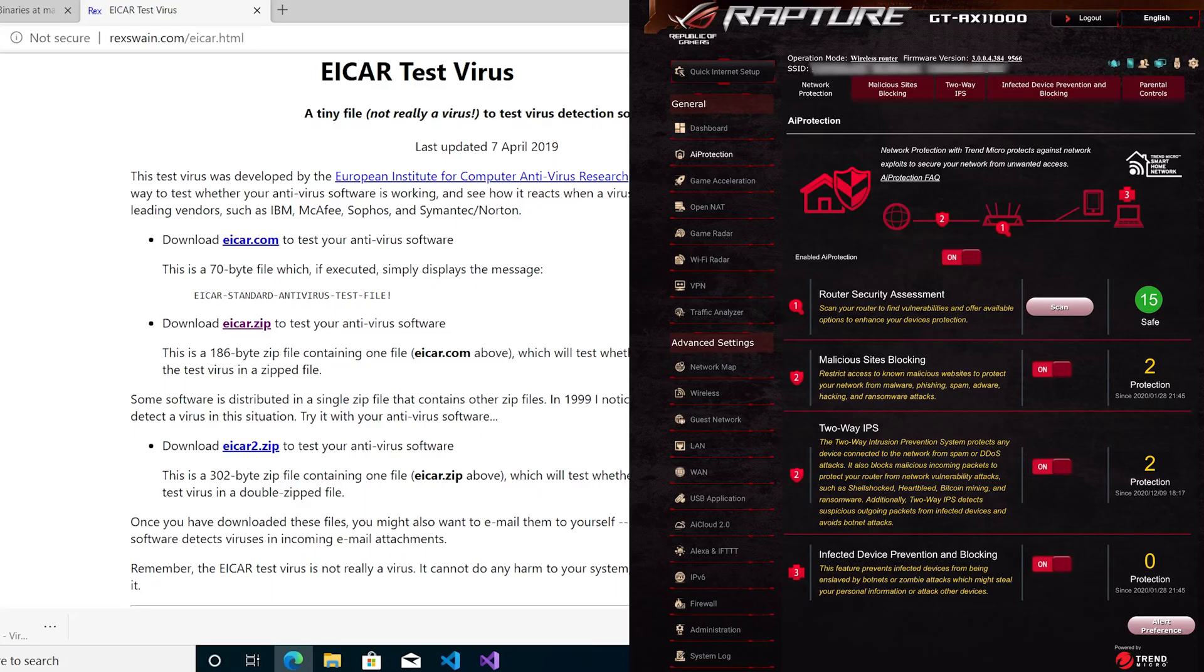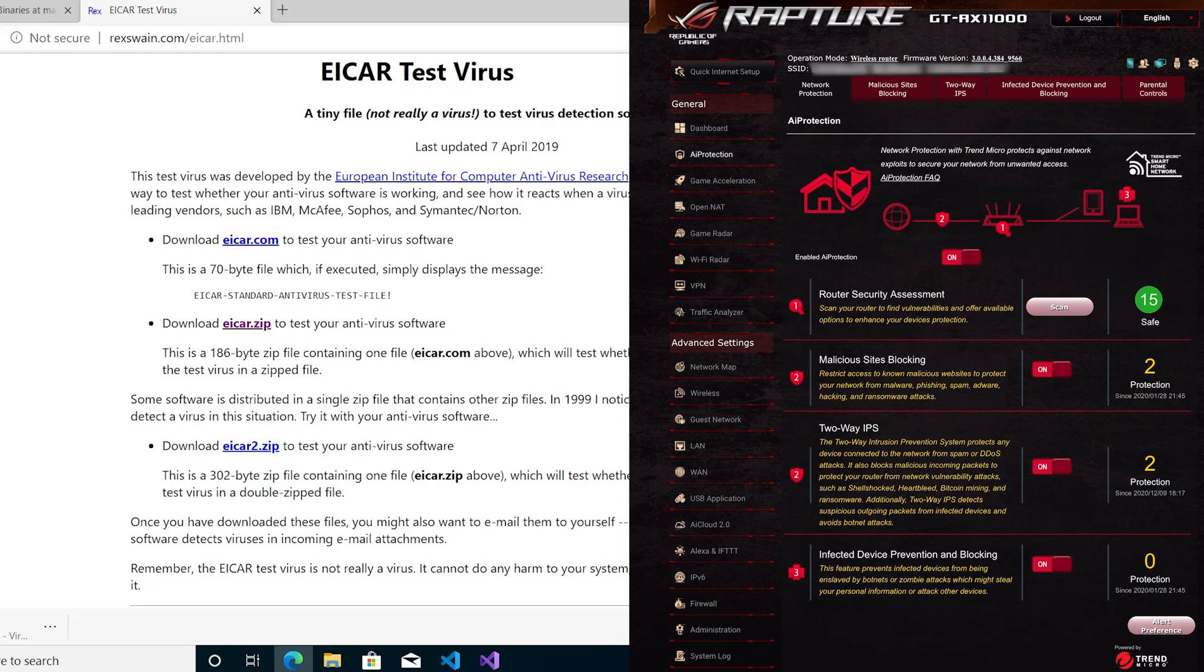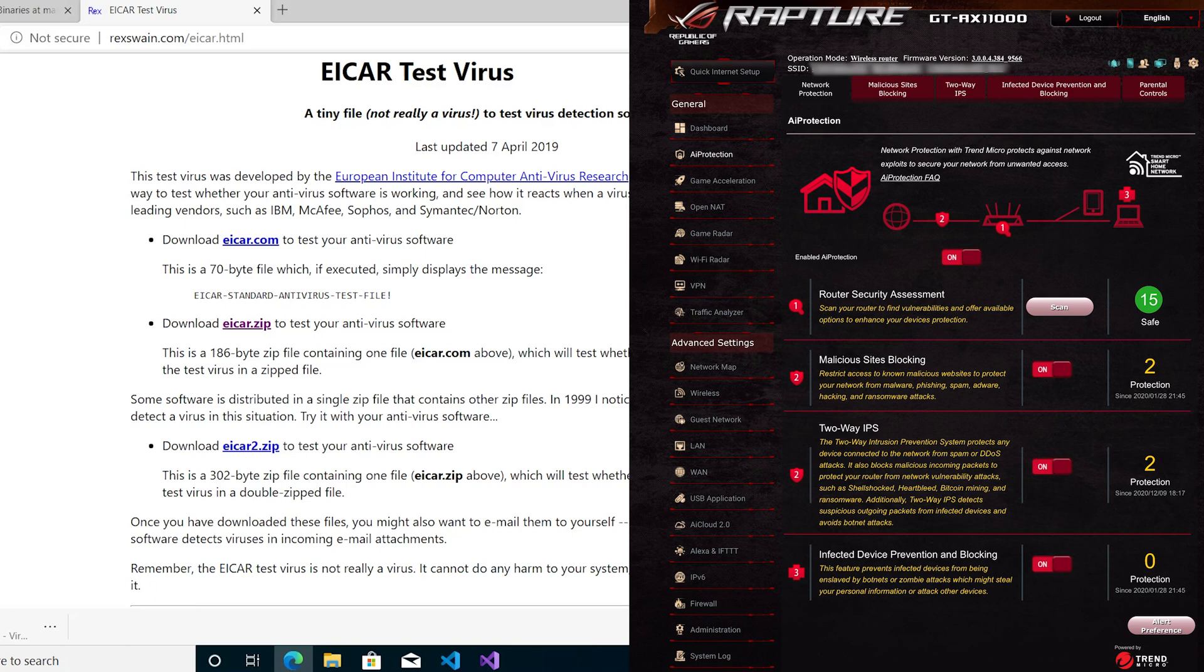Hi and welcome to another video. In this video we'll be looking at the AI protection that comes with the ASUS router. As we all know, it's supposed to be quite good, so let's see what it actually gives you. As you can see on the screen, it gives you network protection.